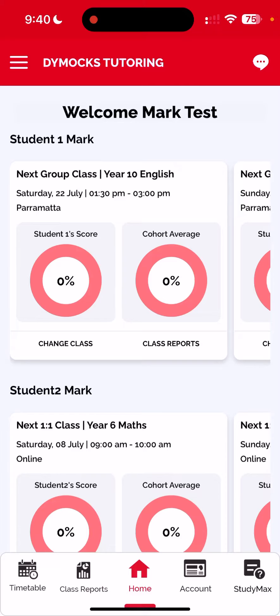Welcome to the DEMUX Tutoring app. In this video we review how to access tutor reports from a tutoring session that has already been held. At DEMUX Tutoring we provide feedback for every tutoring session to ensure that you always know how your child is performing, how they can improve, and what homework they may have.